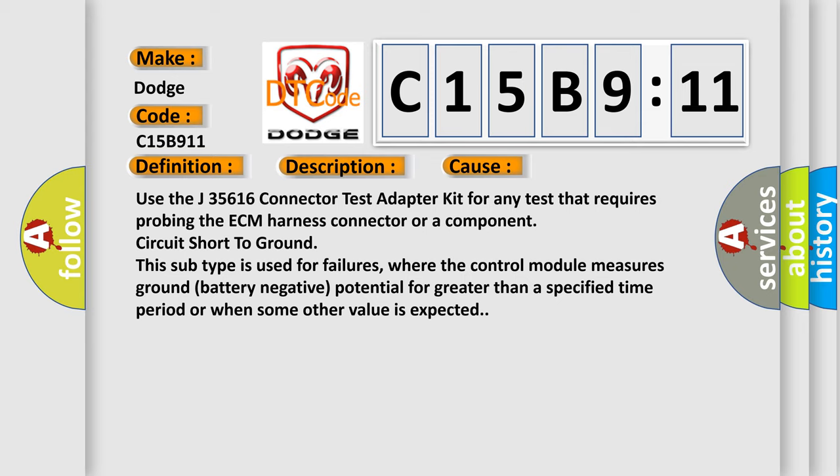This subtype is used for failures where the control module measures ground battery negative potential for greater than a specified time period or when some other value is expected.